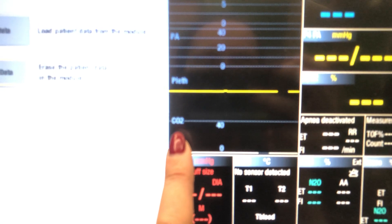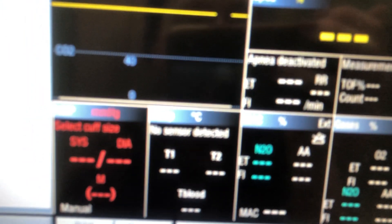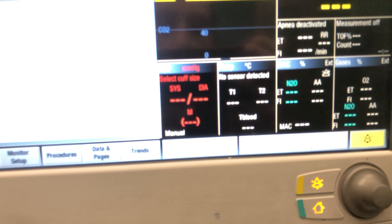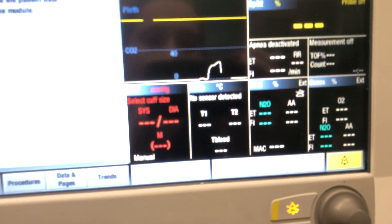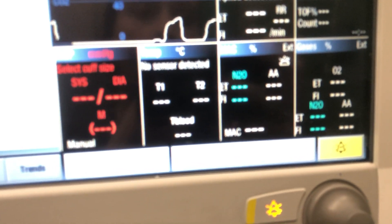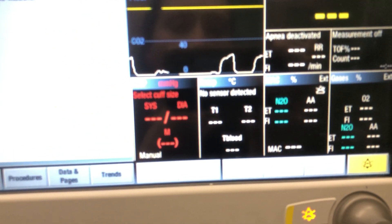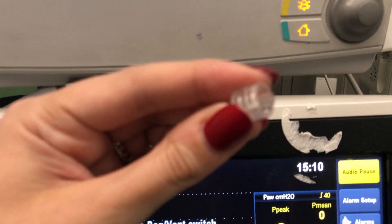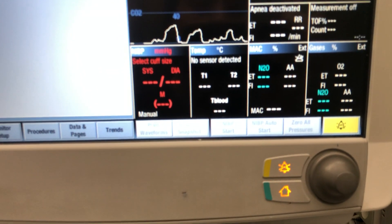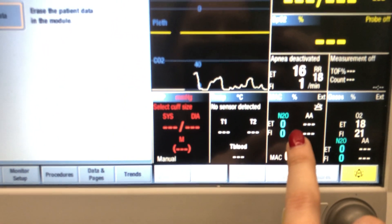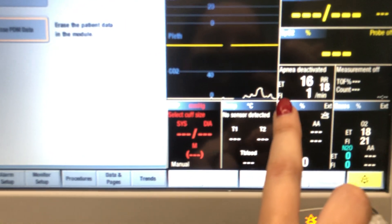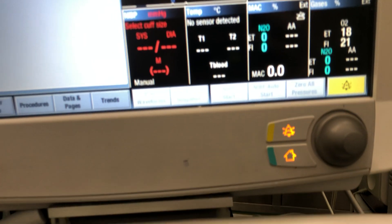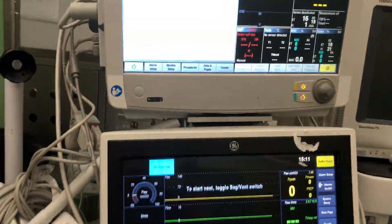The sample line also provides capnography information — you can see CO2 displayed with a waveform. You can demonstrate this by blowing into the sample line to see the CO2 waveform appear. So this small sample line gives all the information about gases going in and out of the patient, including CO2 inspired and end-tidal CO2.